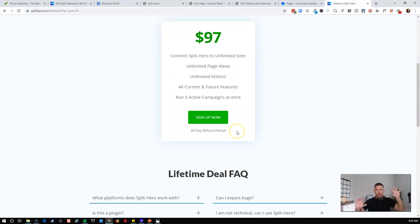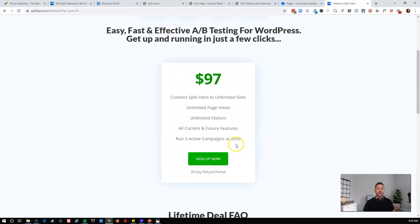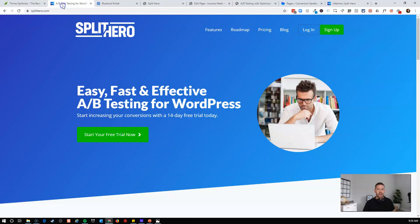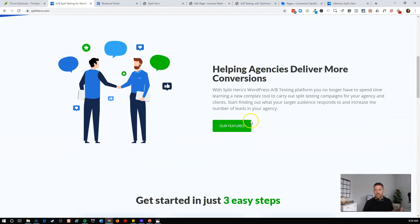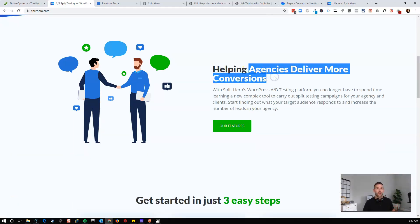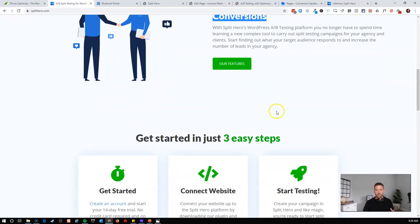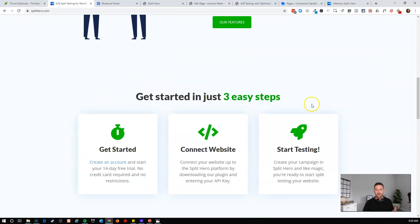I'm not telling you to go ahead and buy this right now. Let's go through the comparison, because I think the two juggernauts when it comes to data-driven marketing in WordPress are currently Thrive Optimize and Split Hero. So first, let's talk about Split Hero. This is their sales page. It's designed for small agencies, freelancers, or solopreneurs to help them get better data and make it easier for them to improve conversions.